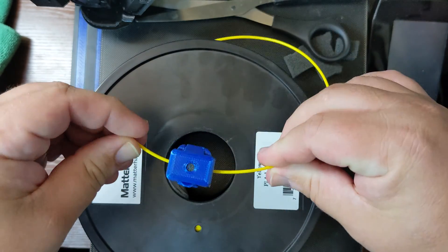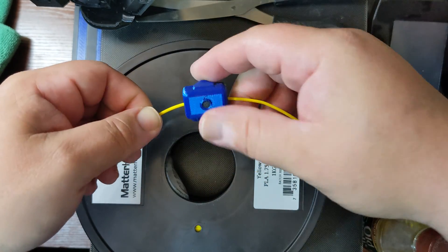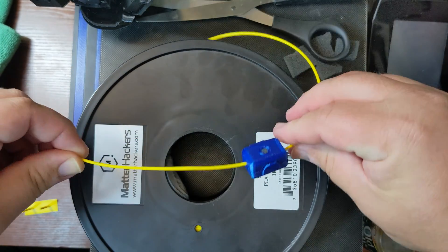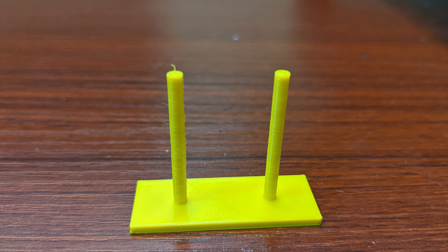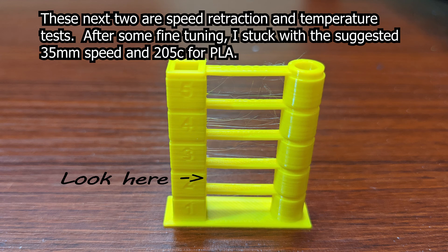Once everything was back together, I tried printing again, and success! My issue was solved. It looks a thousand times better now!